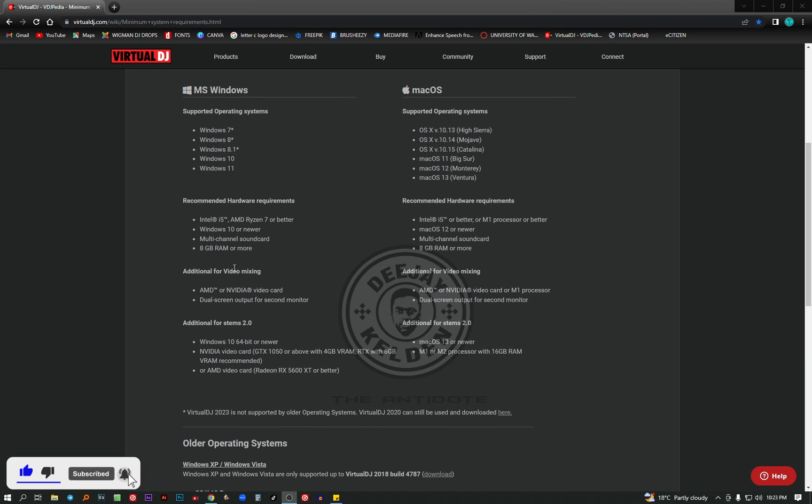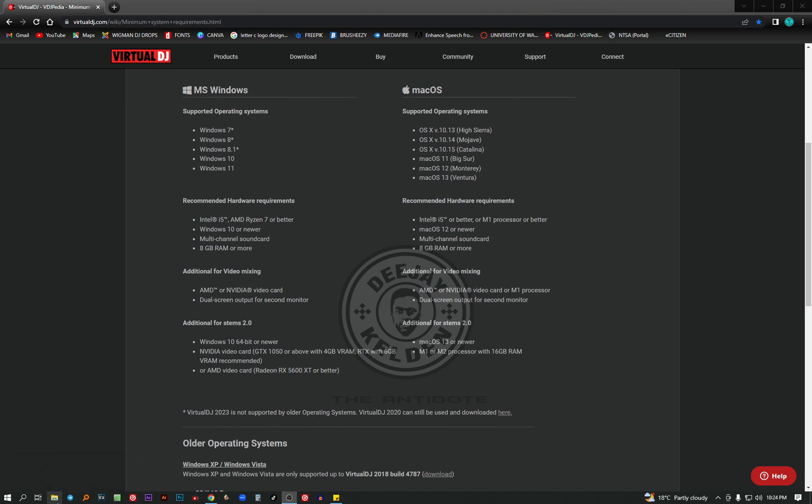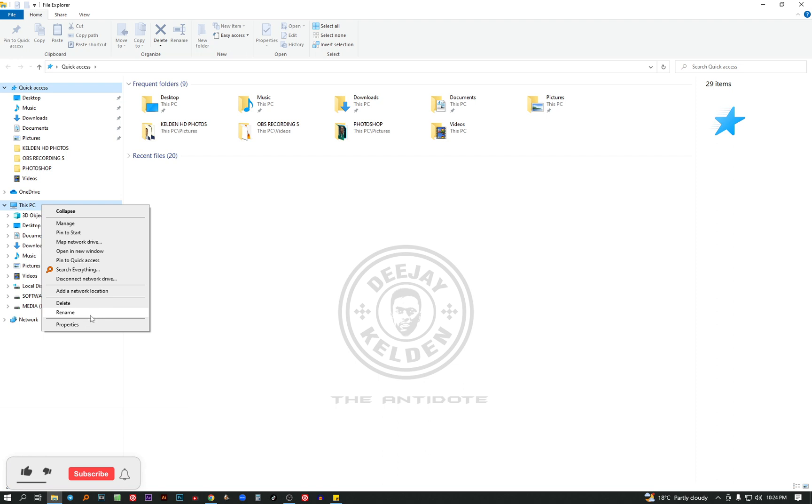I know you're wondering how to check these requirements on your laptop. Let me show you pretty quick. For the Intel Core i5, the processor, let me show you. Just come to the file explorer. Currently, I'm using a desktop running a Windows operating system. For this video, I'm going to show you on Windows. Then I'm going to show you on a separate video how to check on macOS. So come to the file explorer. Click on it. Come to This PC and click on it. Come to properties.